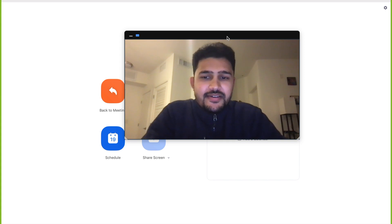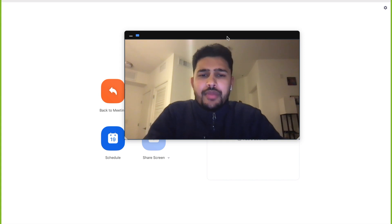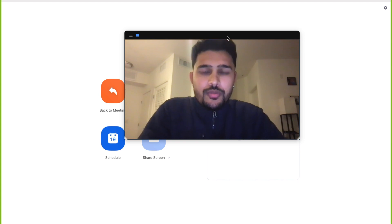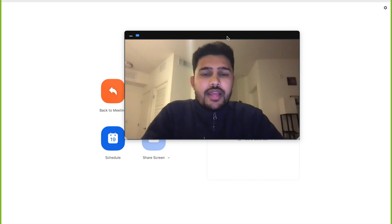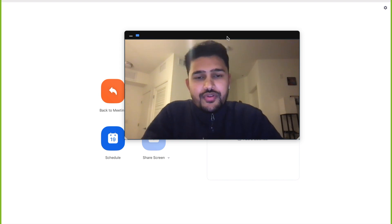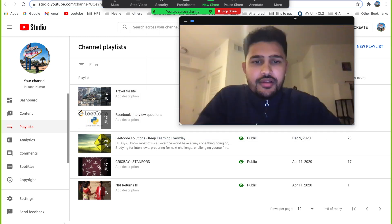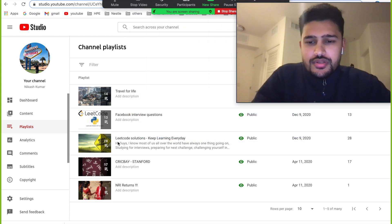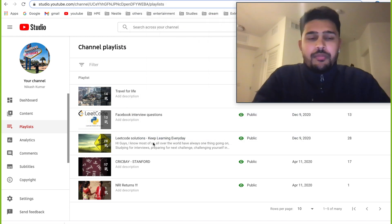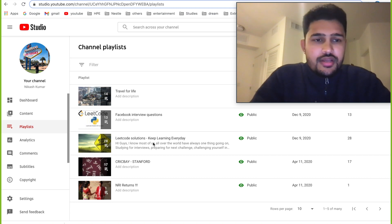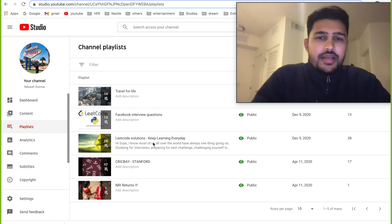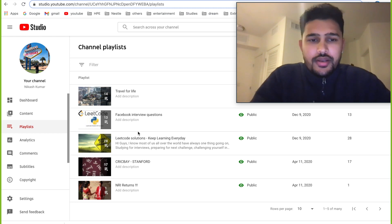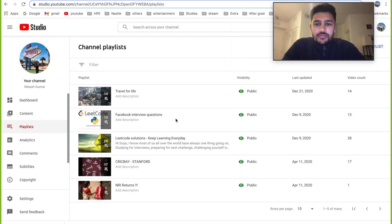Hi everyone, this is Nikash here. I'm back with a different problem today. Before digging into today's problem, let me give a recap about the things I shared in the previous video. On my channel I have a couple of playlists: Facebook interview questions and LeetCode solutions. I'm planning to add many more playlists — company-wise, for system design, and for leadership principles — so there's more content coming up.